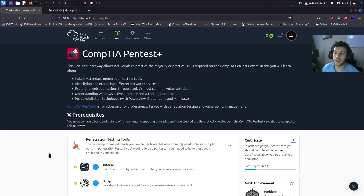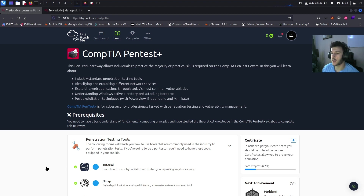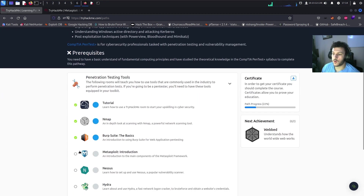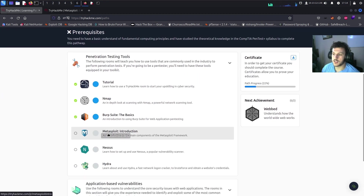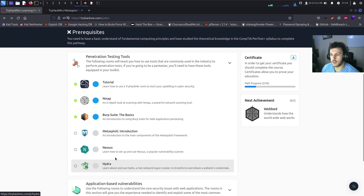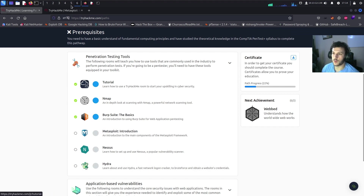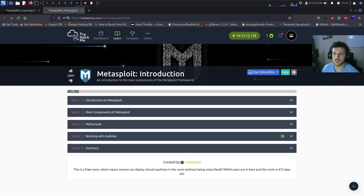What's up YouTube, welcome back. In today's video we're going to continue the CompTIA PenTest Plus learning path on TryHackMe. For today's video we're going to cover the Metasploit introduction room — an introduction to the main components of the Metasploit framework. Let's go ahead and get started.